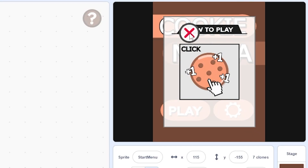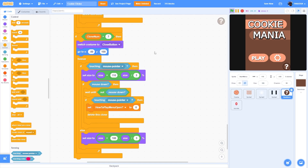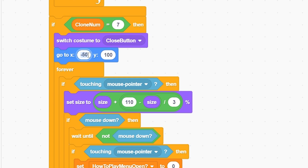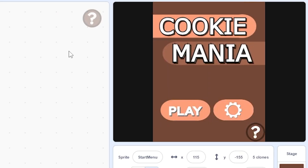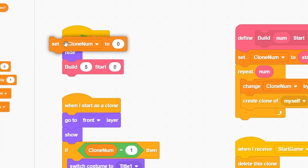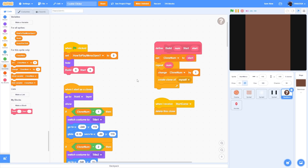The close button position needs fixing - set x to negative 115 and y to about 143. It works now. Also go up in the script and when the green flag is clicked, set 'how to play menu open' to 0 to make sure it's closed when the start menu opens.